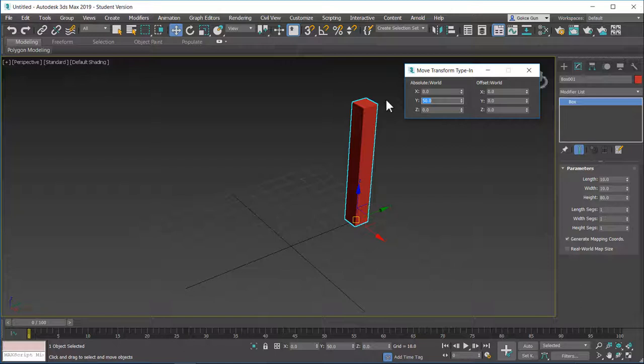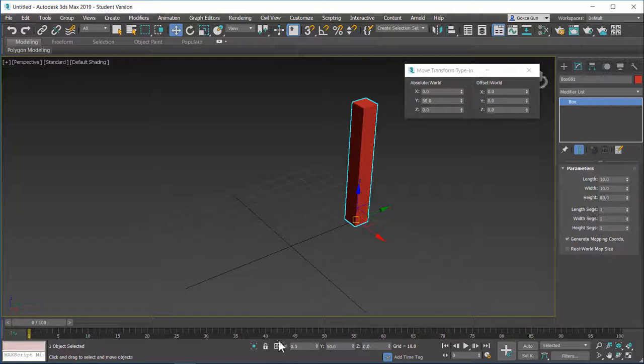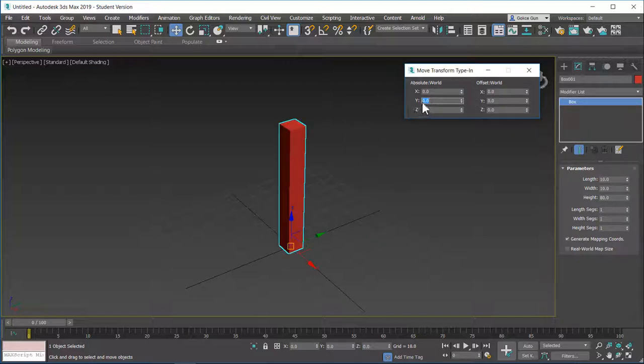You can again just type in 50 in the Y axis and you can move the object 50 to 50 in the Y axis. The difference between offset world and the absolute world is you can also access the offset world from here. This is the offset world, this is the absolute world or you can access it from here. I will usually do it under here but for now educational purposes, I guess showing you like this is better.